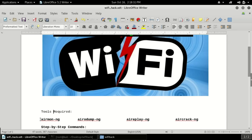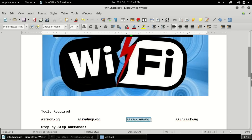First let me explain airmon-ng: airmon-ng will put our WiFi adapter into monitoring mode. If you want to know what monitoring mode is, you can Google it. Airodump-ng is used for searching WiFi connections. Aireplay-ng is used for getting de-authentication packets, meaning getting the handshake. Aircrack-ng is the main tool used for brute force — applying the dictionary against the captured WiFi data.